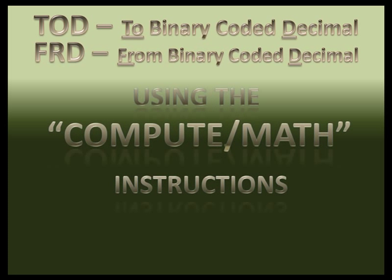The TOD and FRD instructions are also included in the compute math tab section of your instruction set. I call them Todd and Fred, TOD and FRD, converting to binary coded decimal or converting from binary coded decimal.